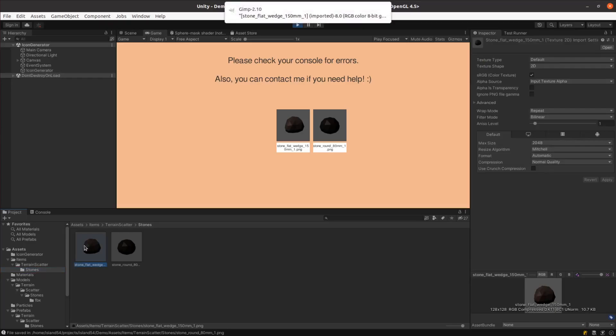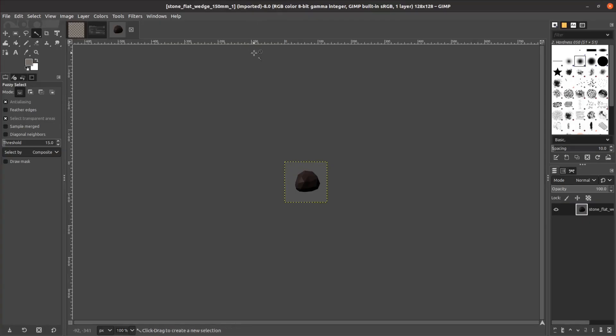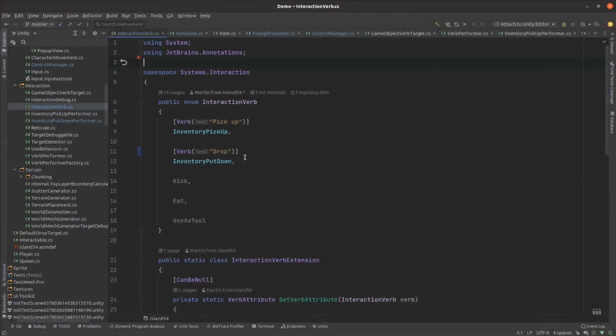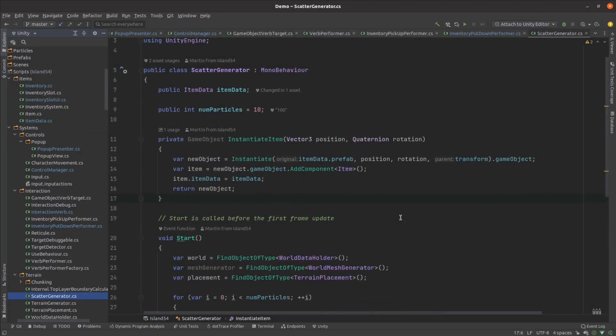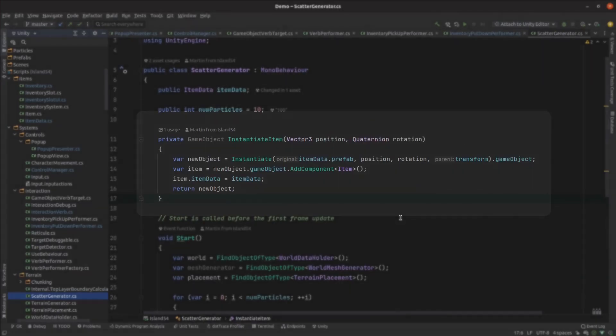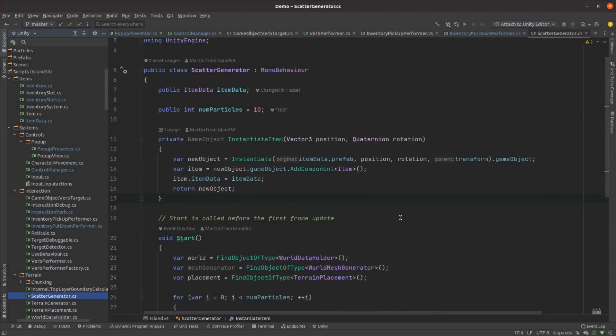I still needed to edit the icons to get rid of the background but it was fine for only a couple of items. Maybe I'll need a better solution if I end up importing lots of objects from elsewhere at some point. I'll only be implementing pick up and put down for now but I'll implement more actions in the next couple of episodes. I updated the terrain scatter code to use a reference to an item data instead of the prefab directly. As it places each item into the world it adds an item component which just holds a reference to the relevant item data for that item so it can look it up again later.